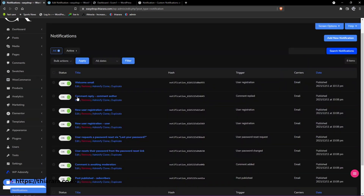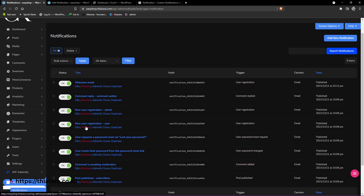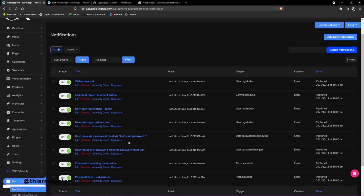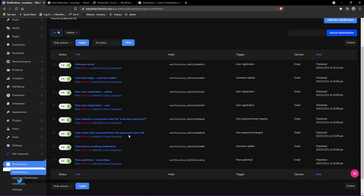It has so many notification types - comment, reply, new registration for admin, new registration for user request, password reset link, and comment with moderation. And for subscribers, this is a free plugin with so many features available.